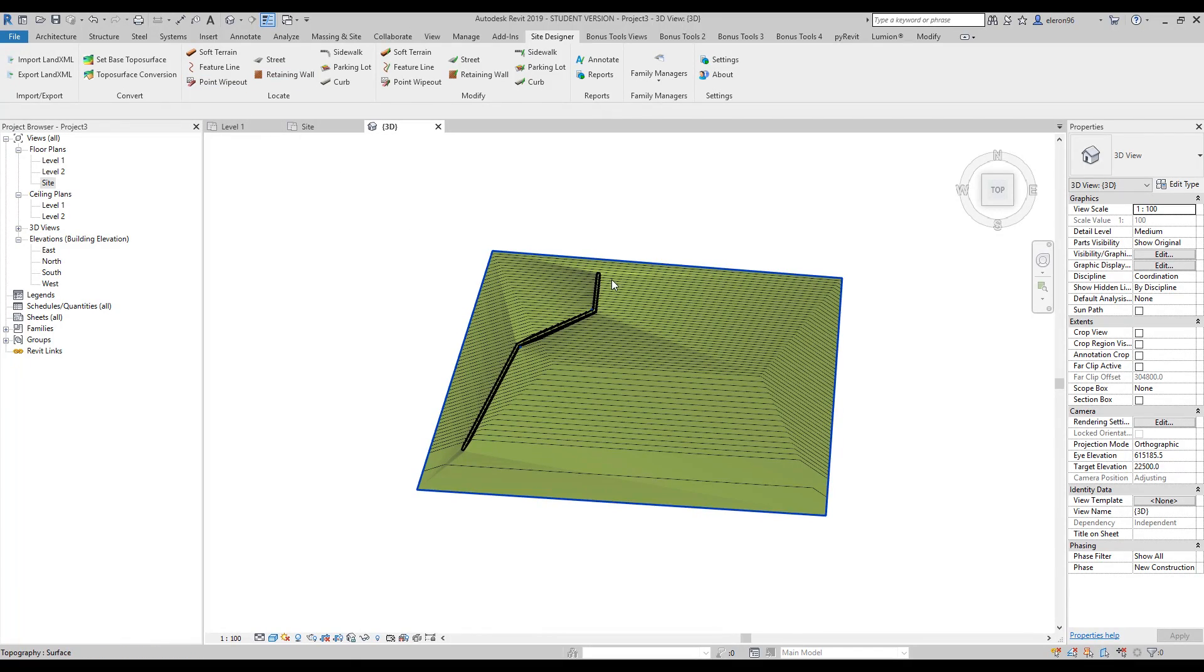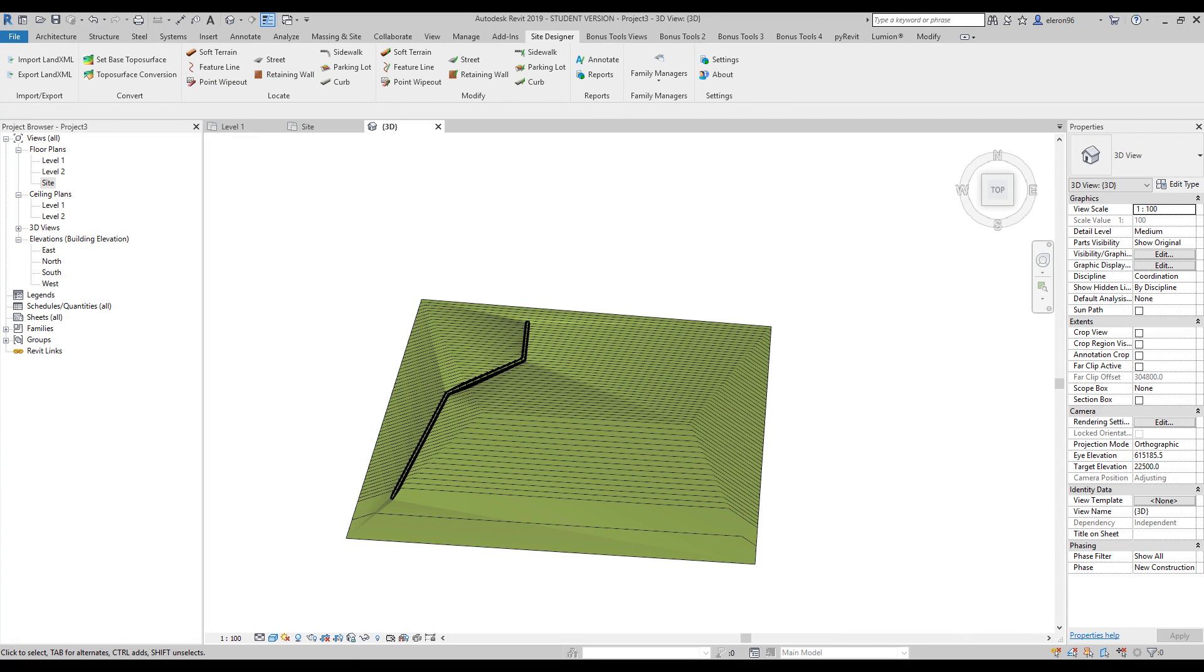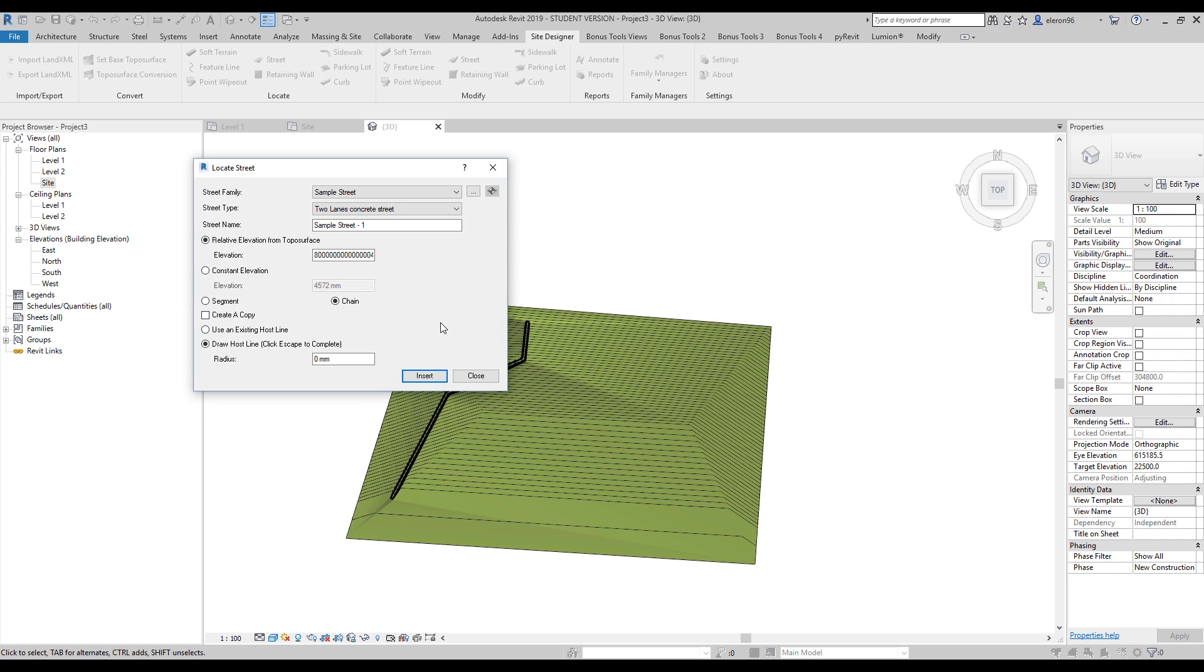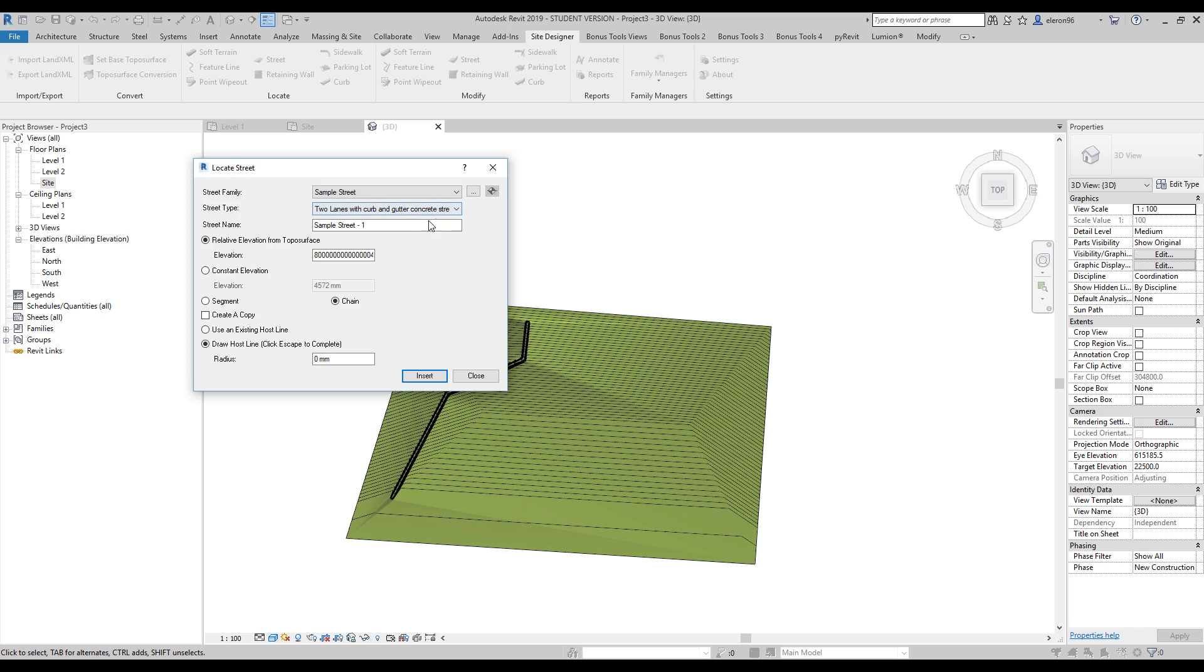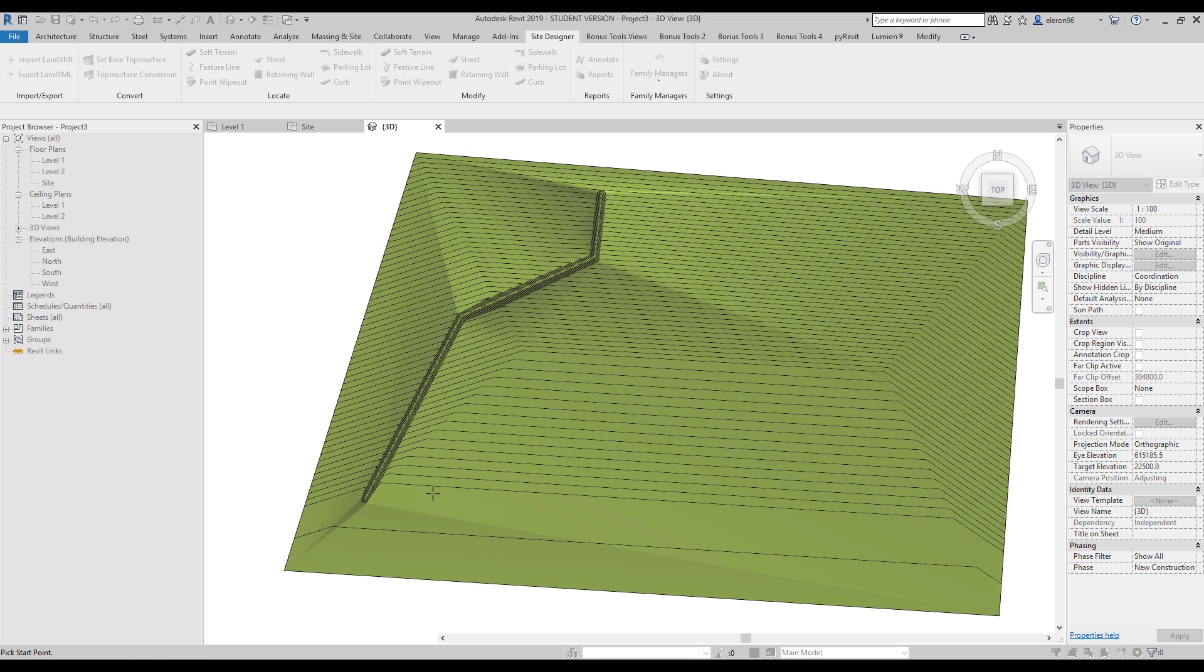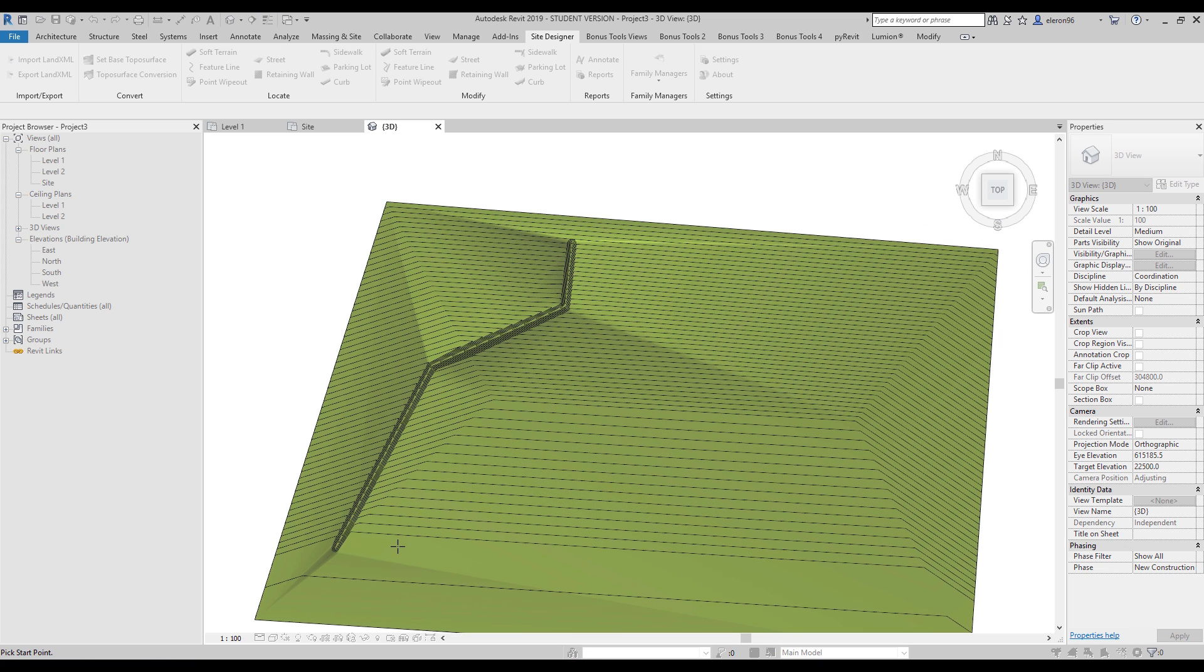Let's go again to the top view and continue. The next thing is called street, but it's not street - this is the road. Let's choose the road. Everything here is pretty the same - two lines, concrete street. You can change to any type you want. You can create your own. Here's the elevation - let's make it 2 meters. Chain, draw the line, insert.